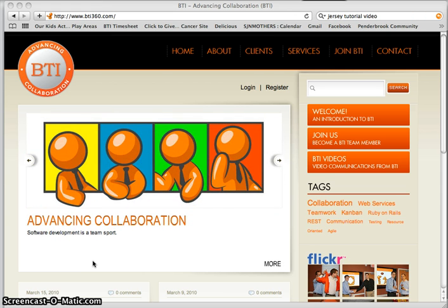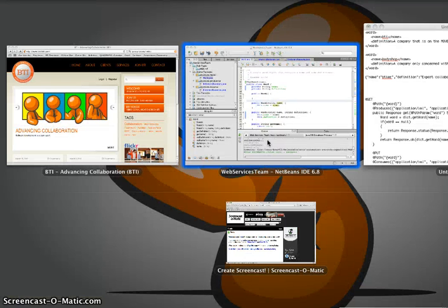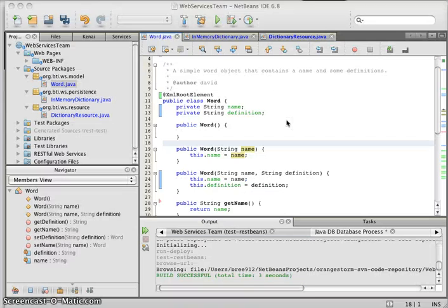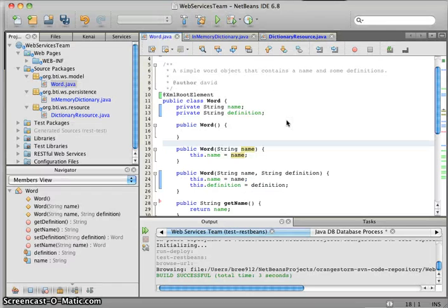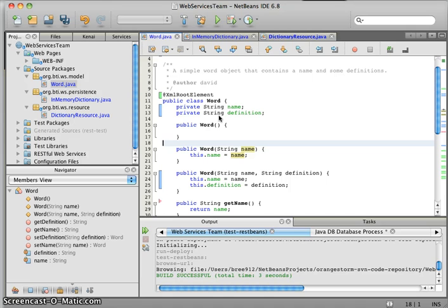For us today, our only resource we're going to be working with are words. Let's jump right into the code. We've already got a NetBeans project opened up right here. What we're looking at right now is our domain class, our model class for the word. A word has essentially two fields: a name and a definition.